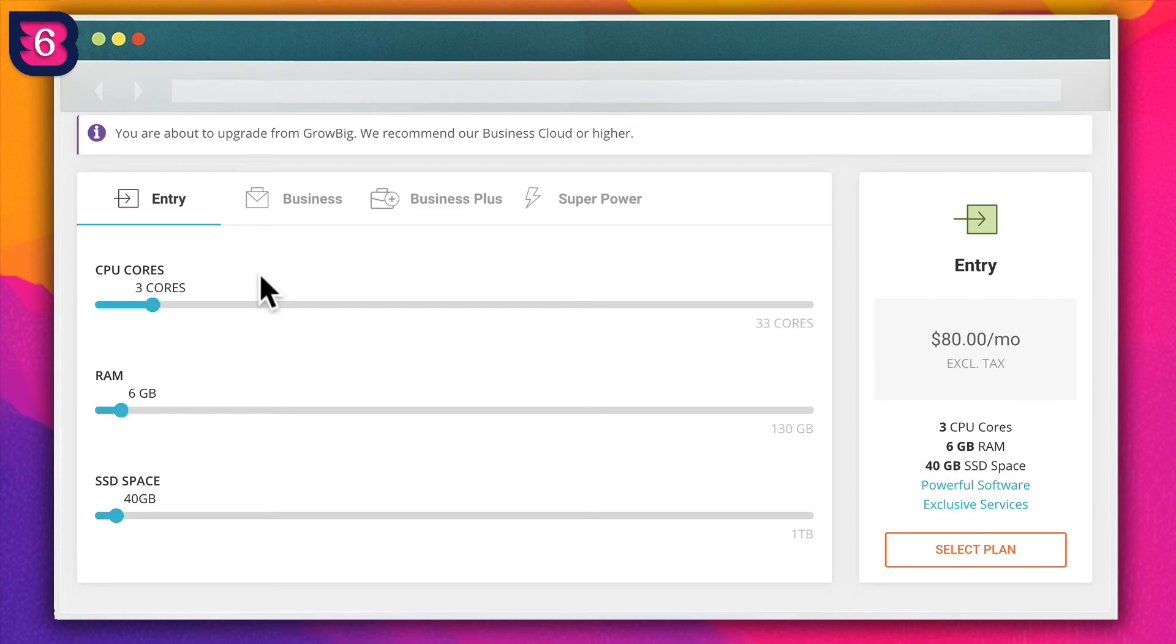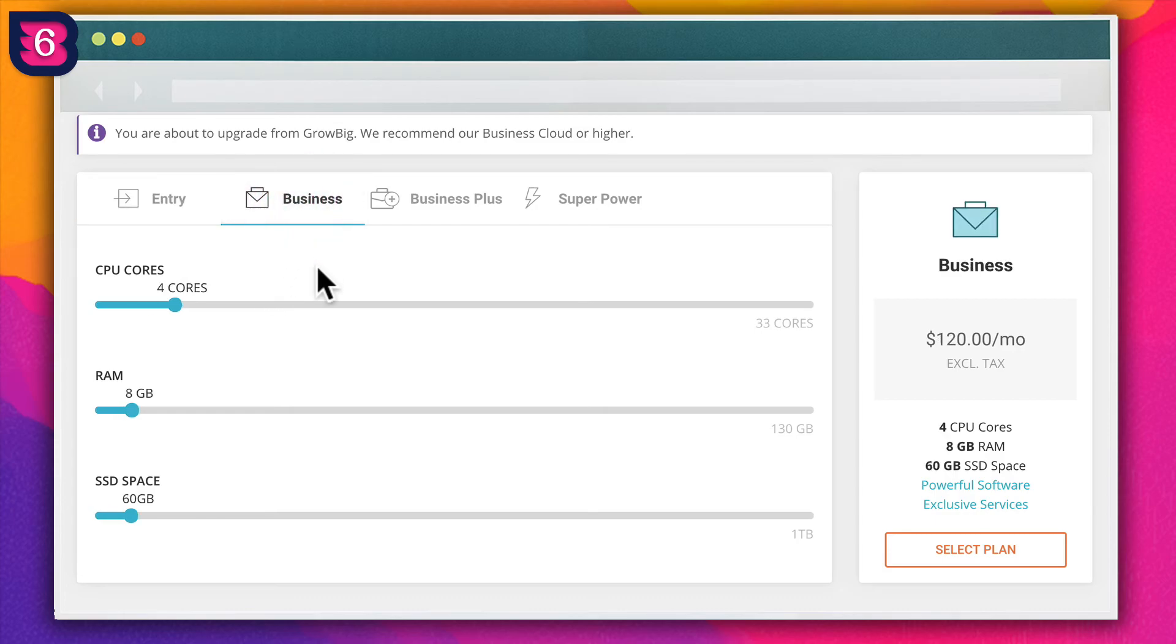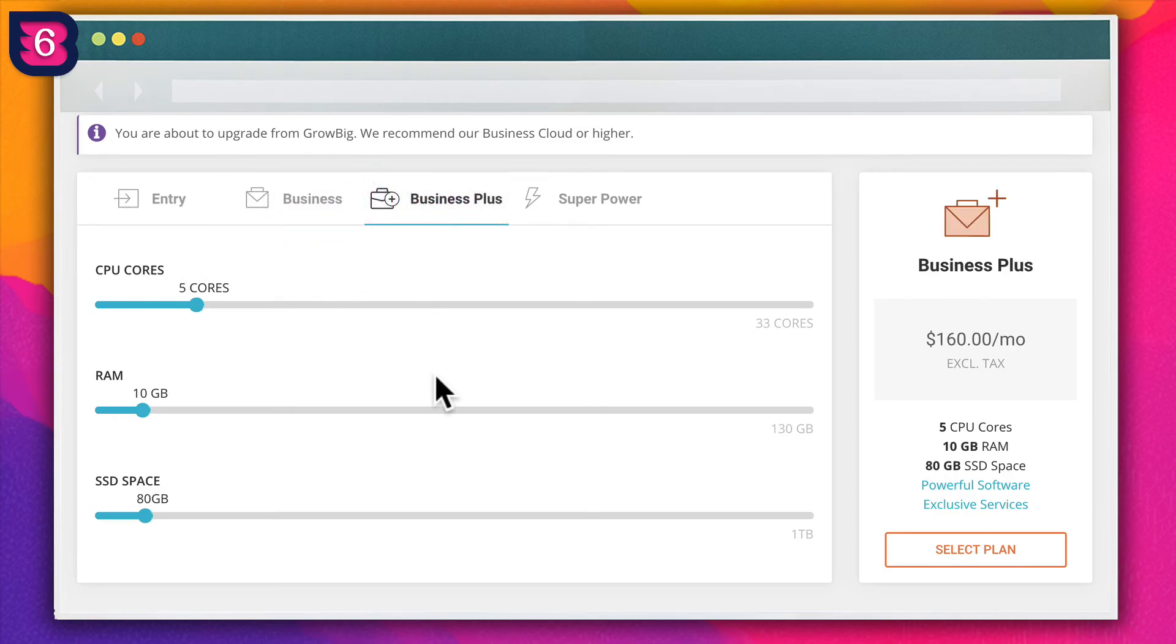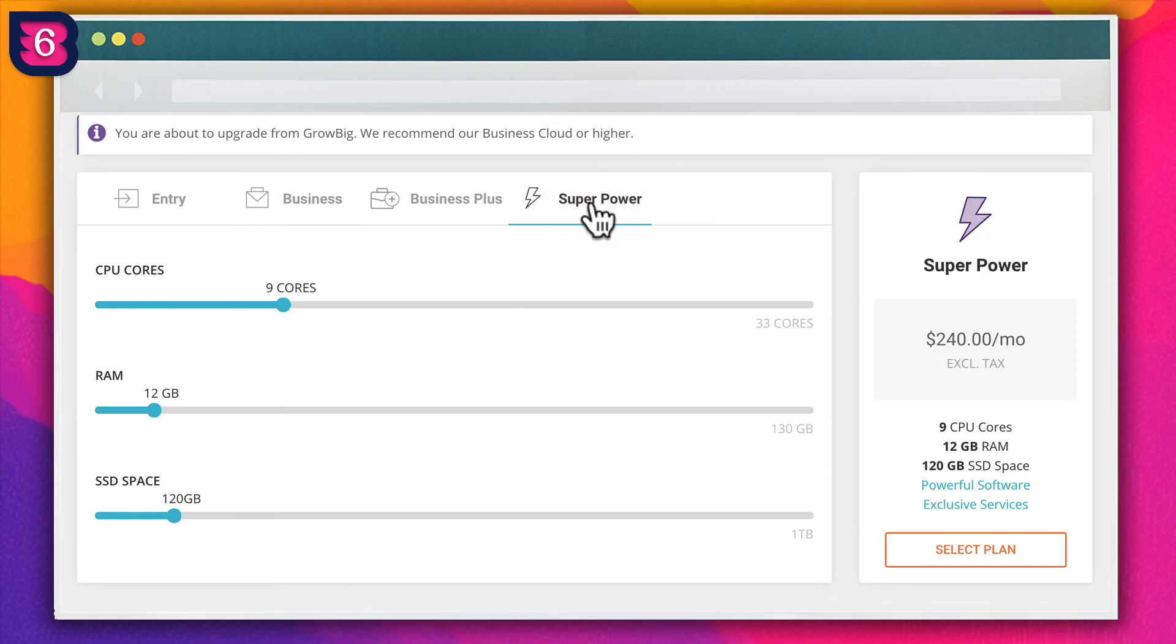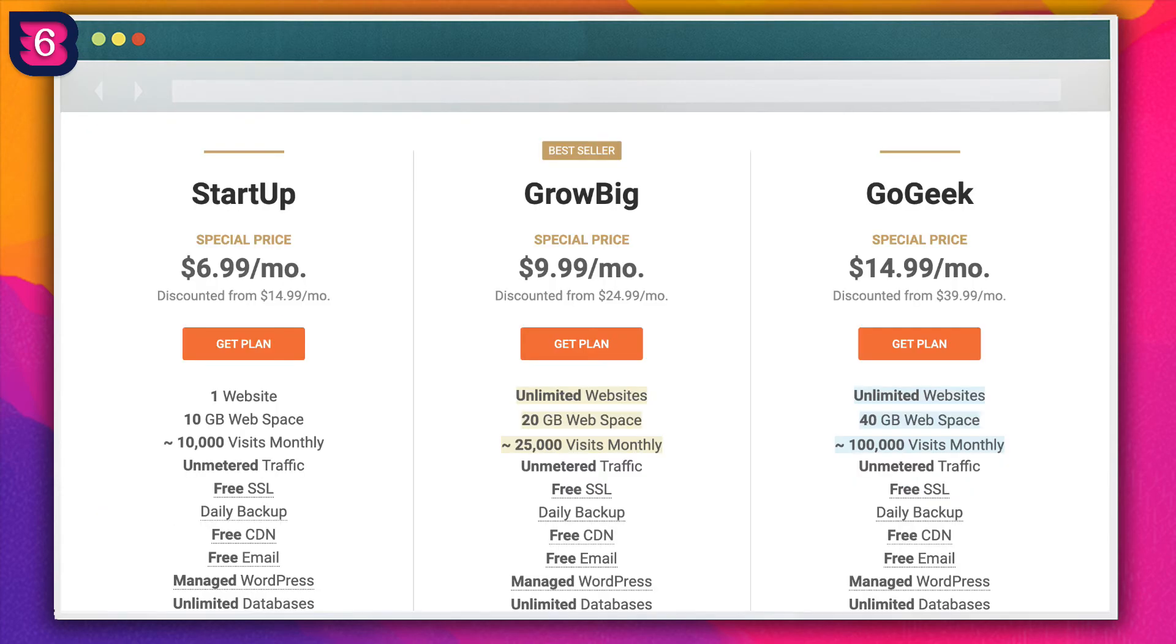And finally, if none of these other options work for you, consider upgrading your WordPress hosting in order to improve TTFB. Consider upgrading the plan that you have or switch to a different host altogether.